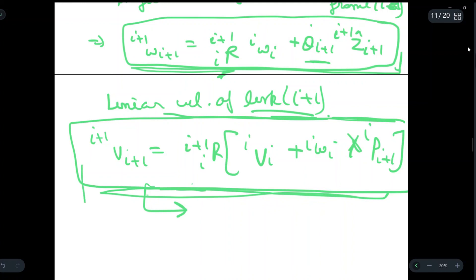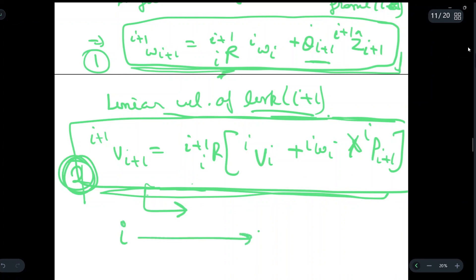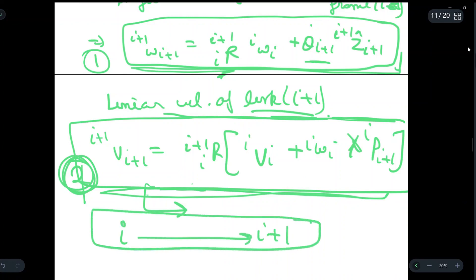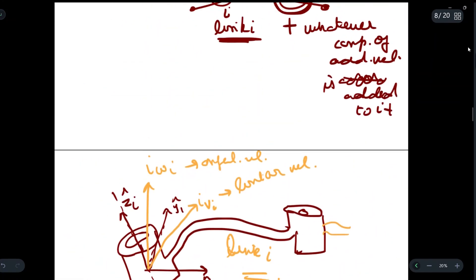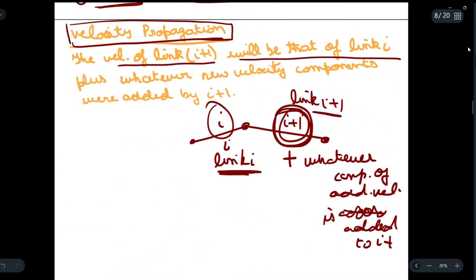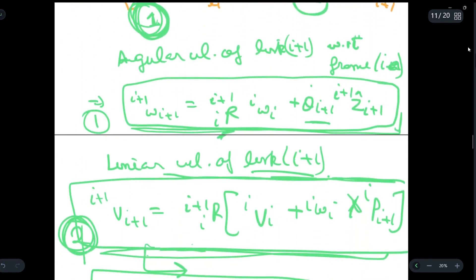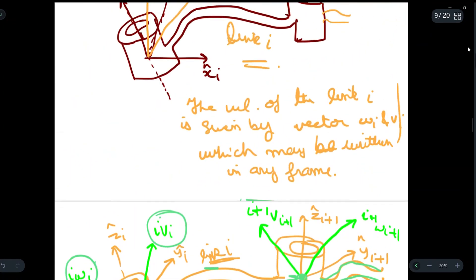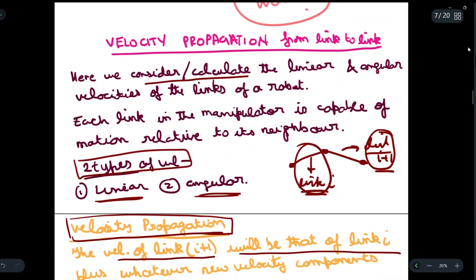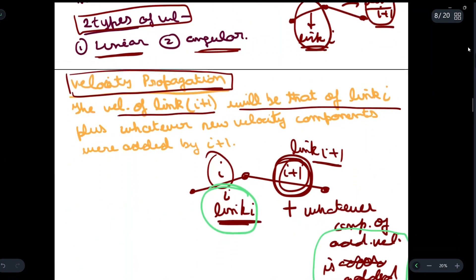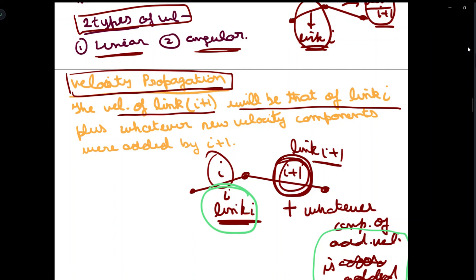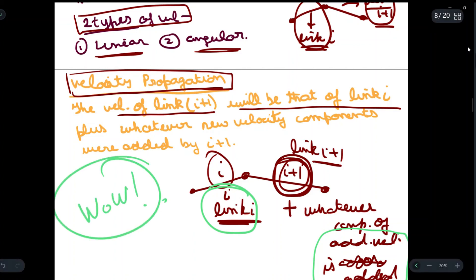These are the two most important equations for velocity propagation from link i to link i+1. In short, velocity propagation is the velocity of link i+1 with respect to link i, such that other velocity components added to i+1 are compensated in these equations. Learn these two equations and all the diagrams with their definitions. If you found it helpful, write 'wow' in the comments. See you in the next one.